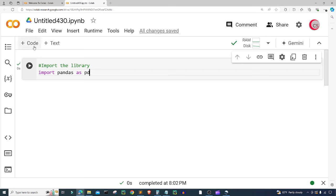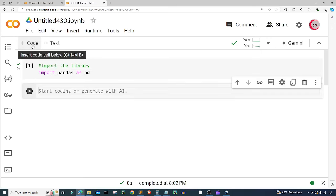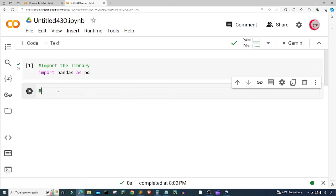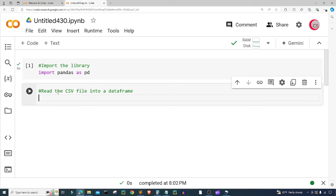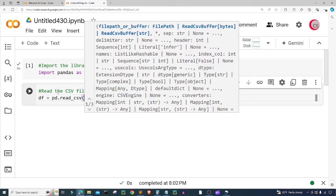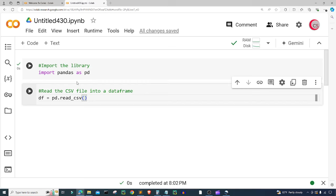With all that being said, I'm going to create a new cell by clicking that code button in the top left. In this cell, I'm going to read the CSV file into a data frame. So I need to get that stock data — I'm going to create a variable called df and set it equal to pd.read_csv.